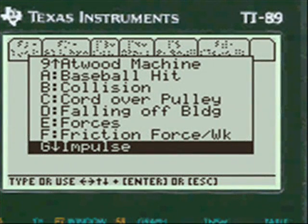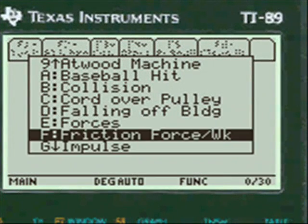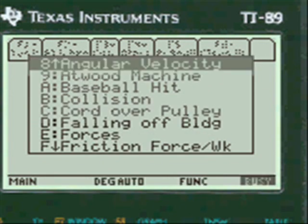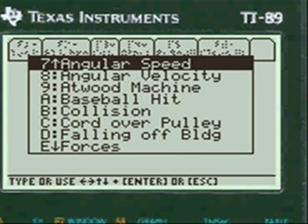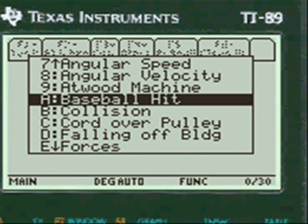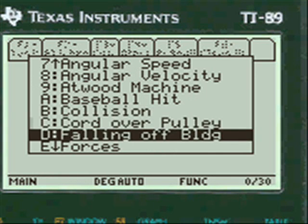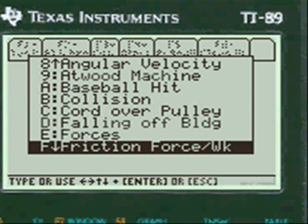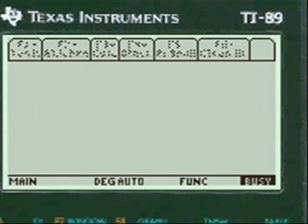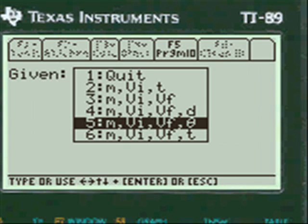I've scrolled down to impulse here to save some time, but it starts you at the top of the menu where you have all these other choices. We get to impulse and press Enter.